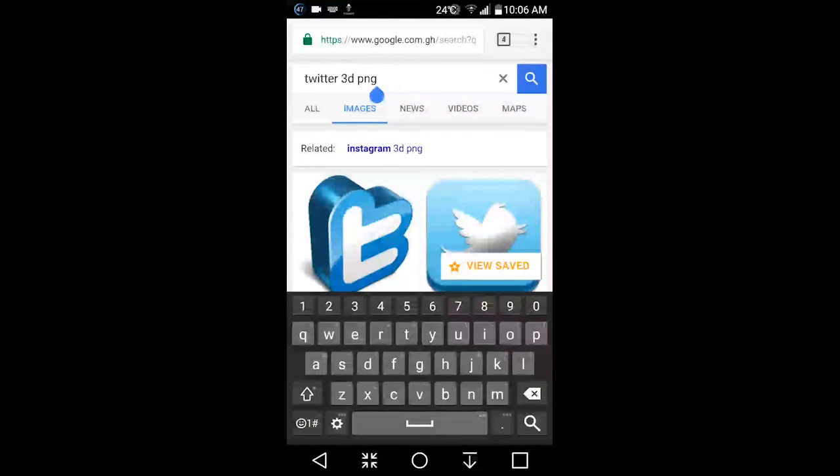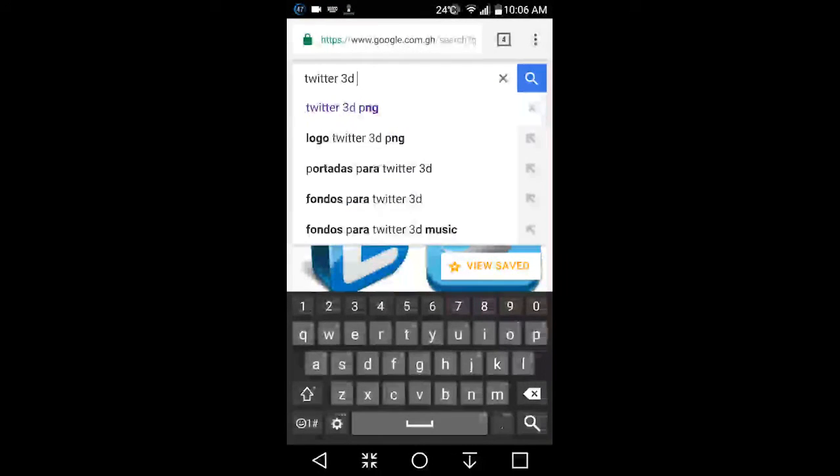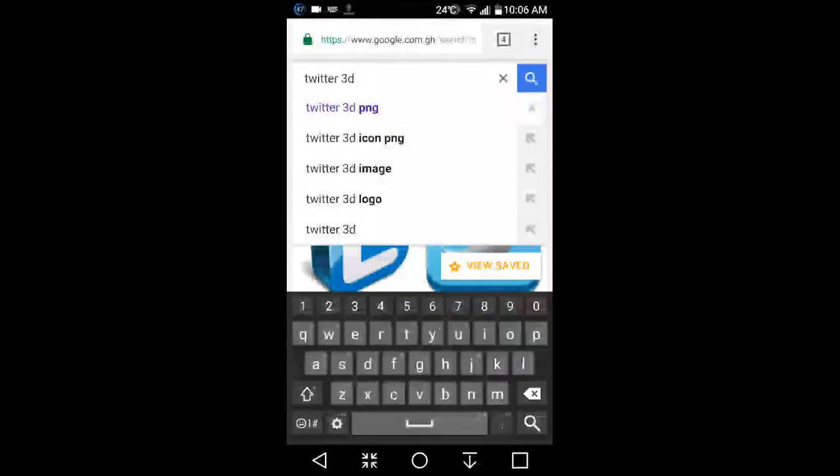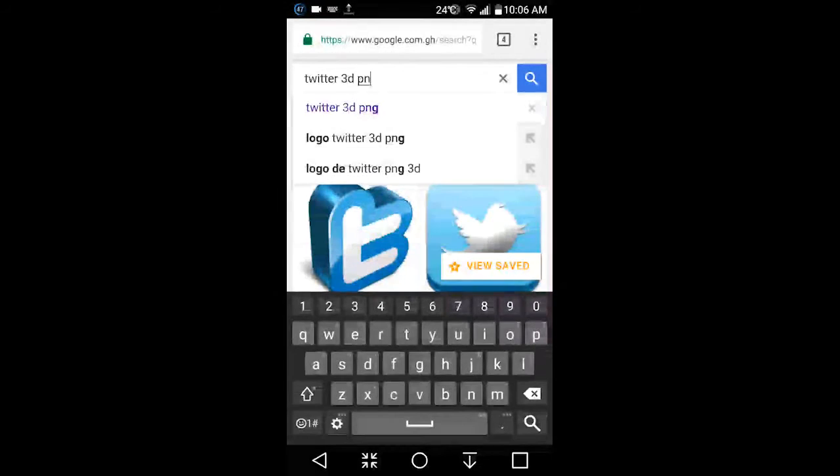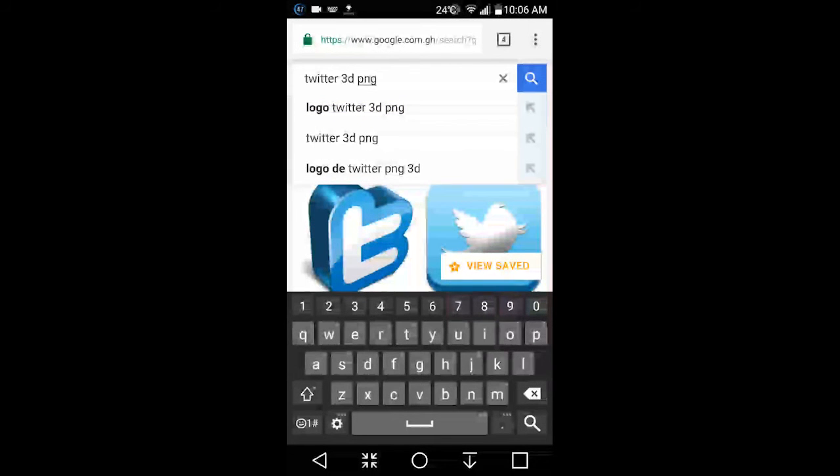But you have to add this word: PNG. PNG gives transparent backgrounds to the pictures. PNG is a file type that makes your background or beside the pictures go transparent.